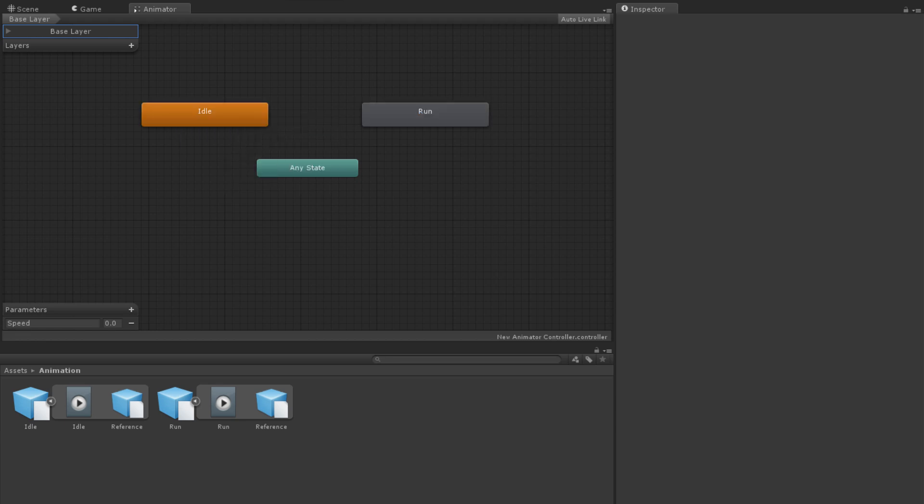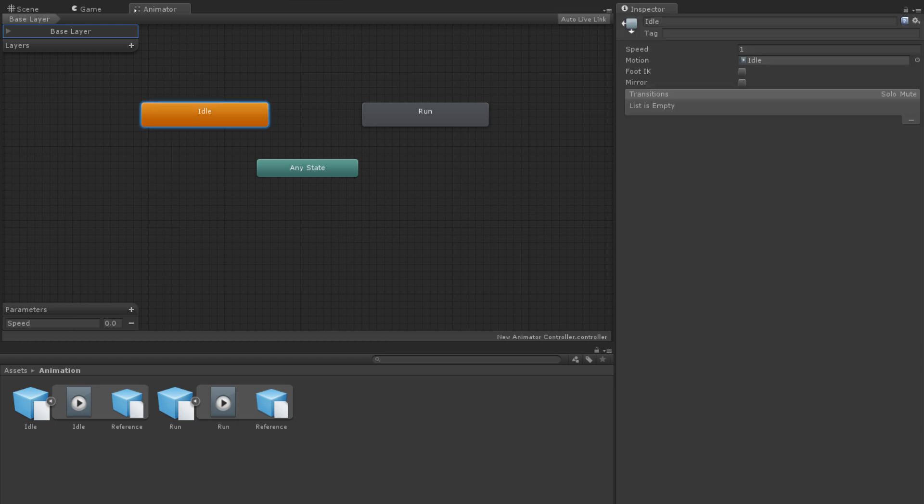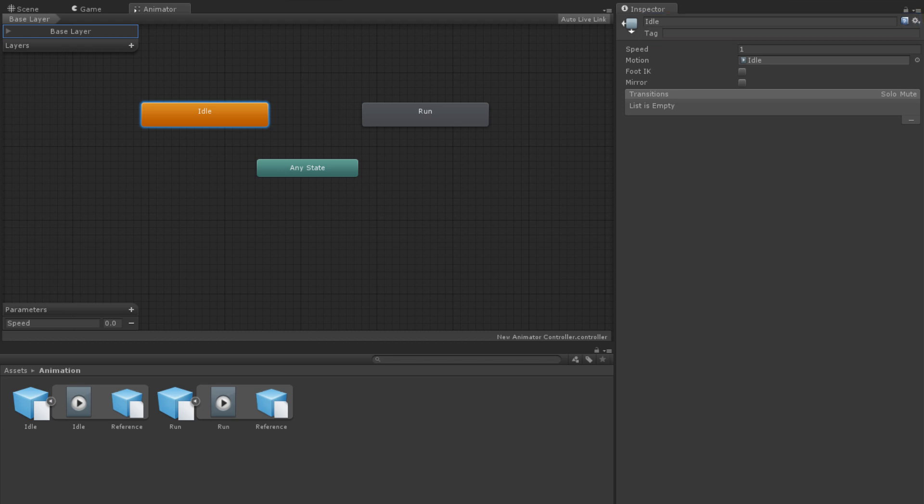To edit states in the inspector panel, simply click on them. At the top, we can specify a name and a tag for the state. Both can be referenced through code if you want to perform any actions while in specific states, so it is a good idea to set those to something meaningful.